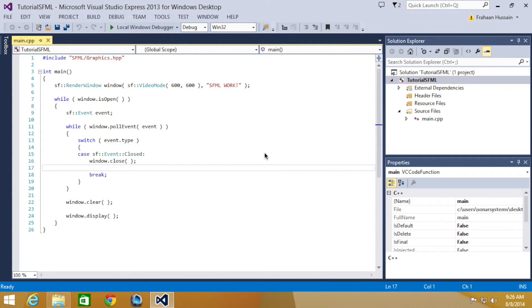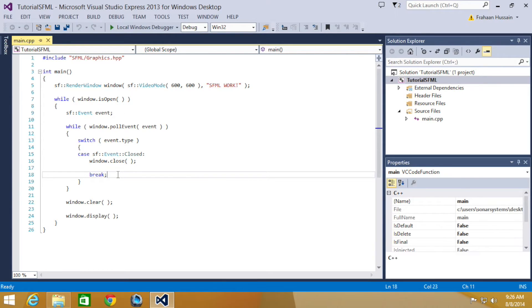for example, the letter A, when a particular key has been released, again, maybe the letter A. And to do that, it's really simple.